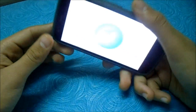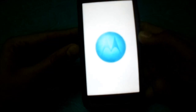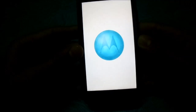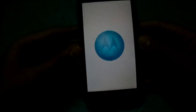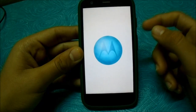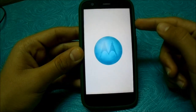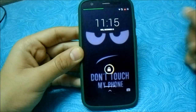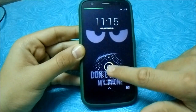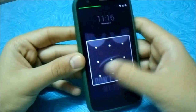It has almost booted up now. If you want to enable double tap to wake, here's what to do.